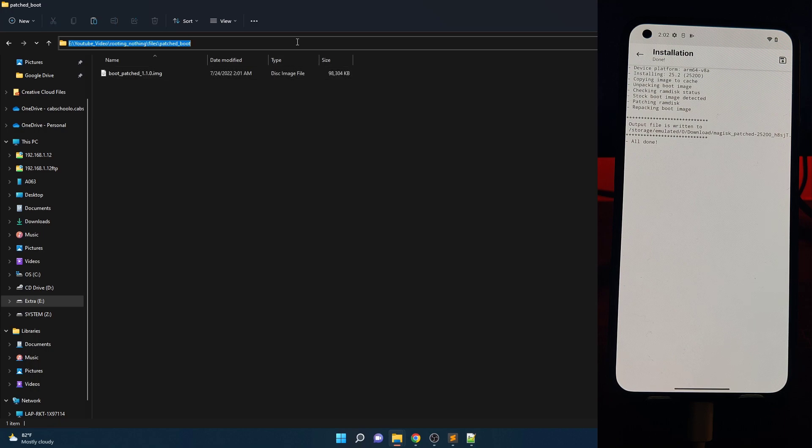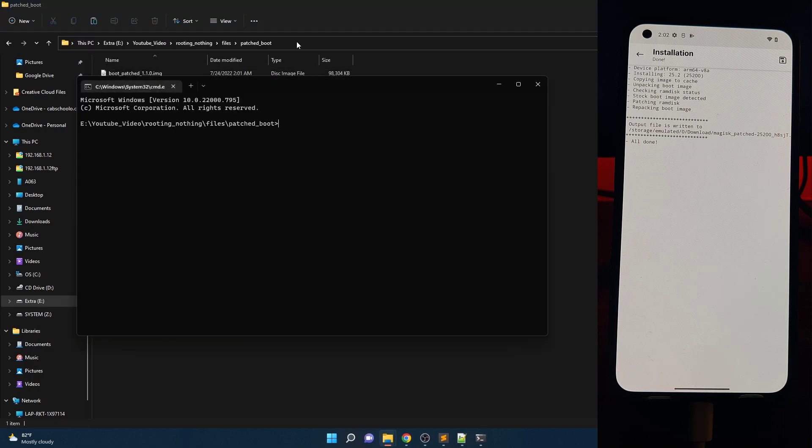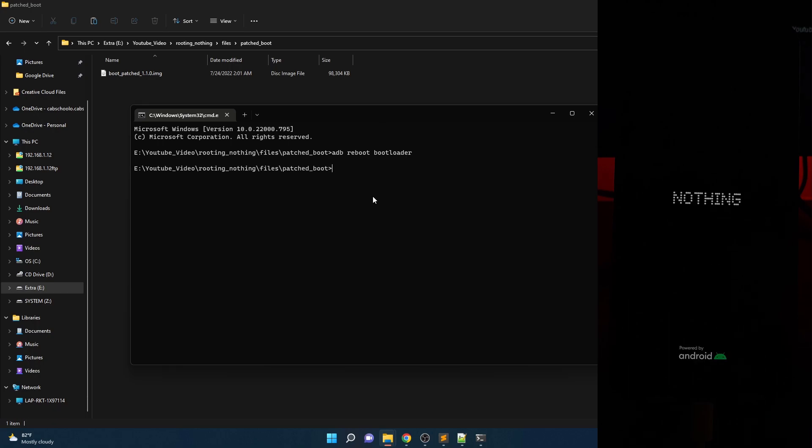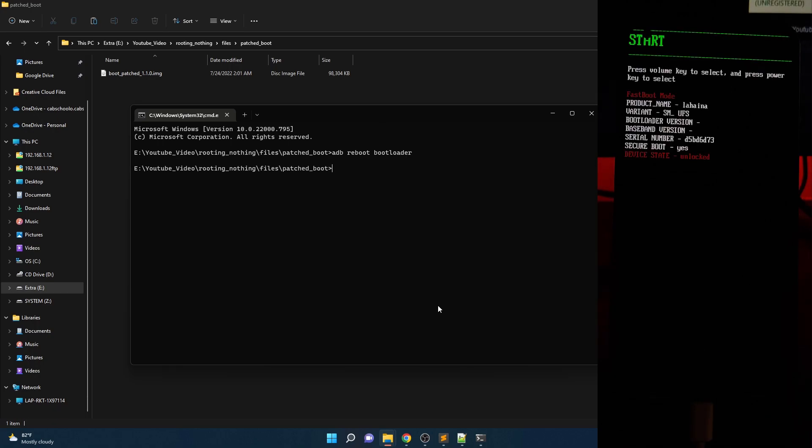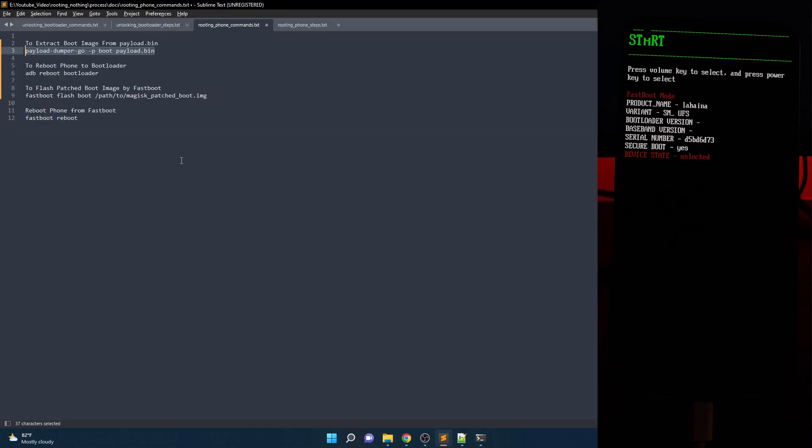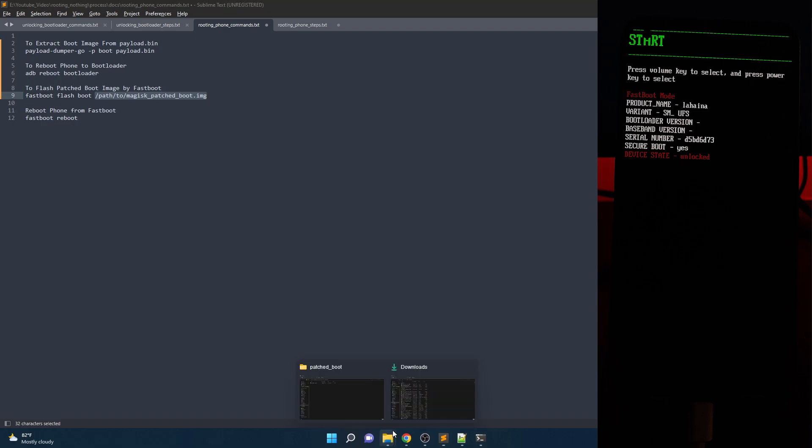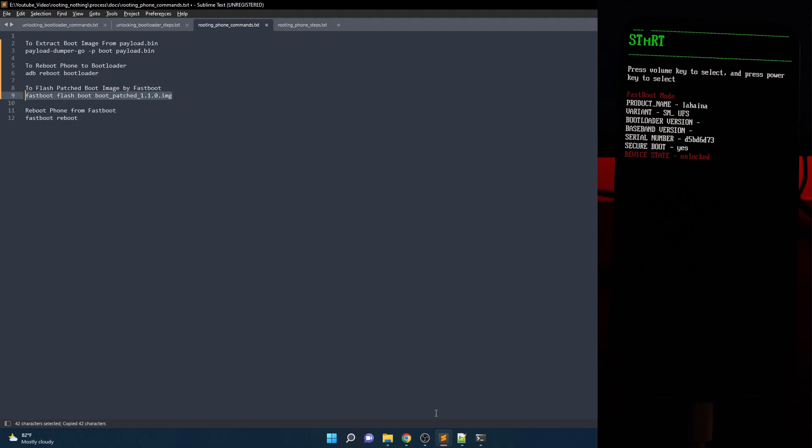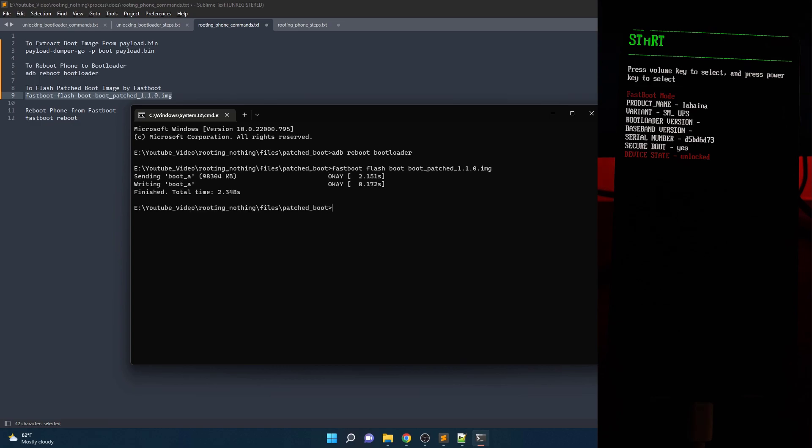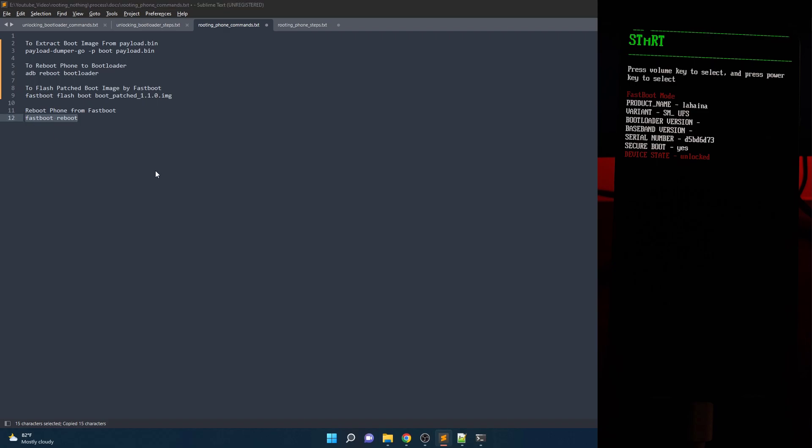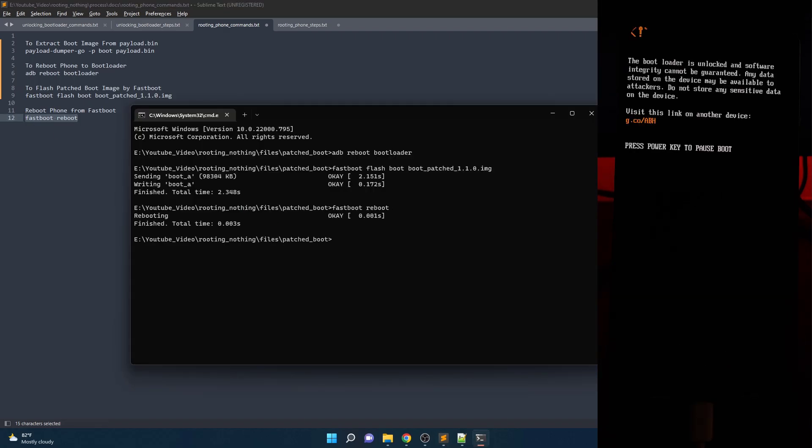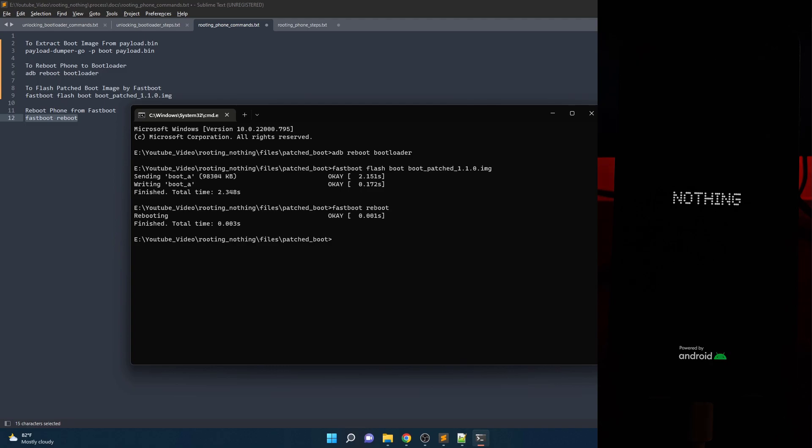Now open CMD and navigate to the folder where you copied patched boot image, or simply type CMD in Windows Explorer address bar and enter. Then reboot to bootloader by following command. Now flash patched boot image by following command. Then restart by fastboot reboot. Congrats, your Nothing Phone 1 has unlocked bootloader as well as root installed in it.